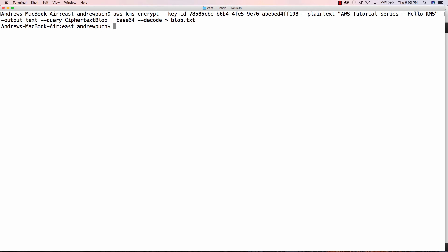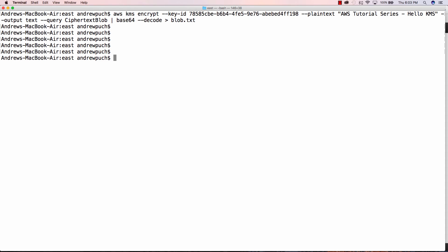As long as no errors come back, you're going to be okay. So if we then type in AWS KMS decrypt, we're going to decrypt that ciphertext blob inside of that file. We're going to output text and query for the plain text. Again, we're going to pipe it into a base64 and decode that text.